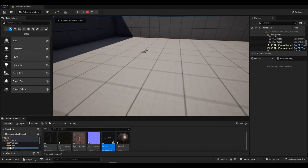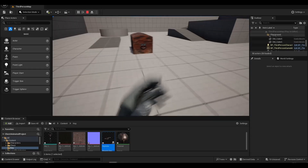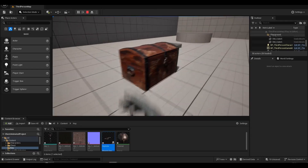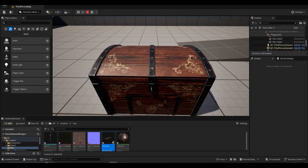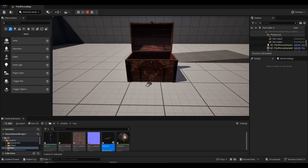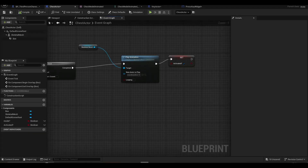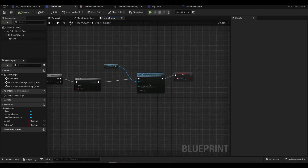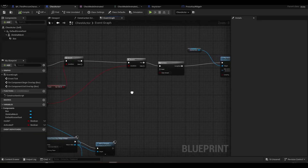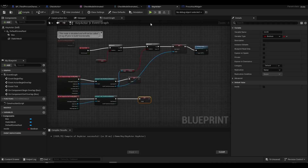Now we take the key and test it. Everything works fine, but there is something missing. I want the 'Press F key' text to be displayed when we hover over the key as well.